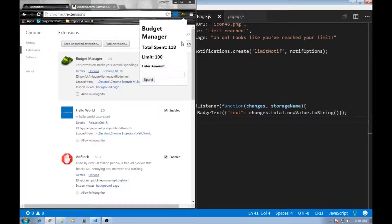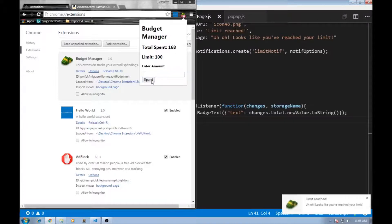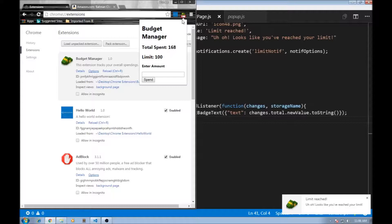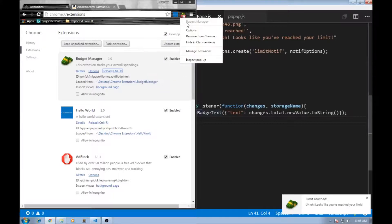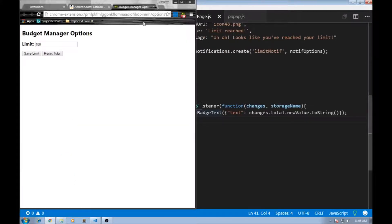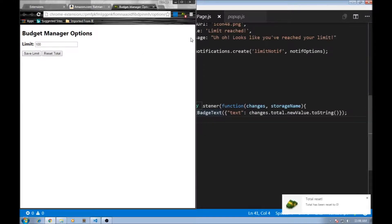Okay, let me enter something. Let's say 50. And there you go. We have the badge displaying this total of 168. And now, let me open the options page. Let's go to options and reset the total. The total has been reset and it changed to 0.